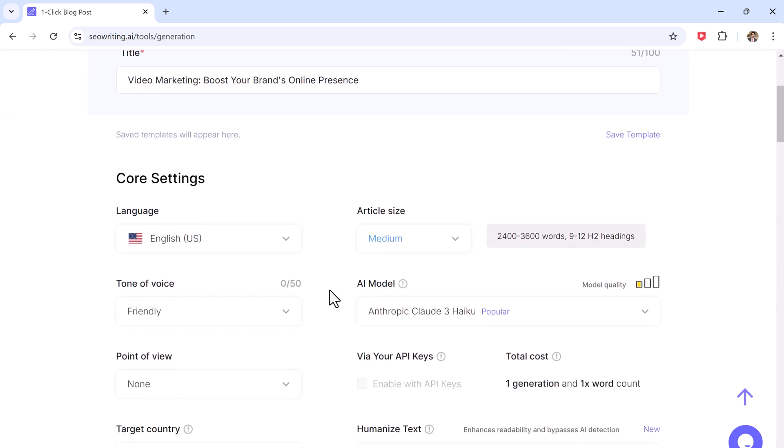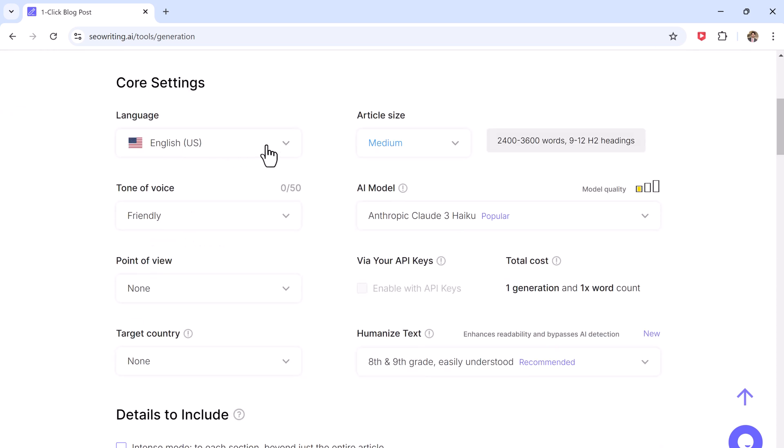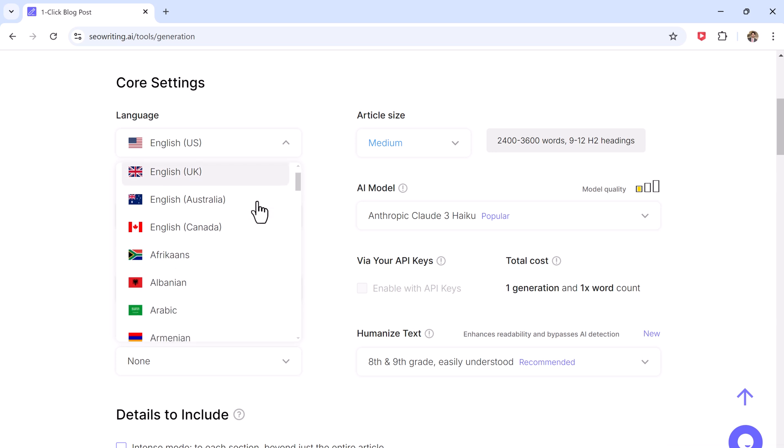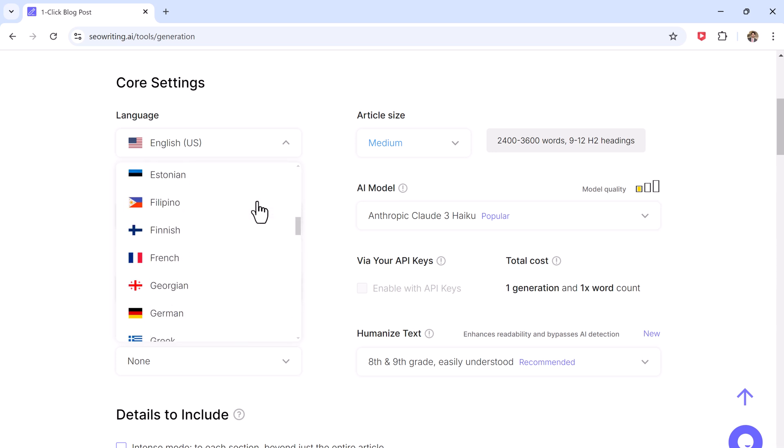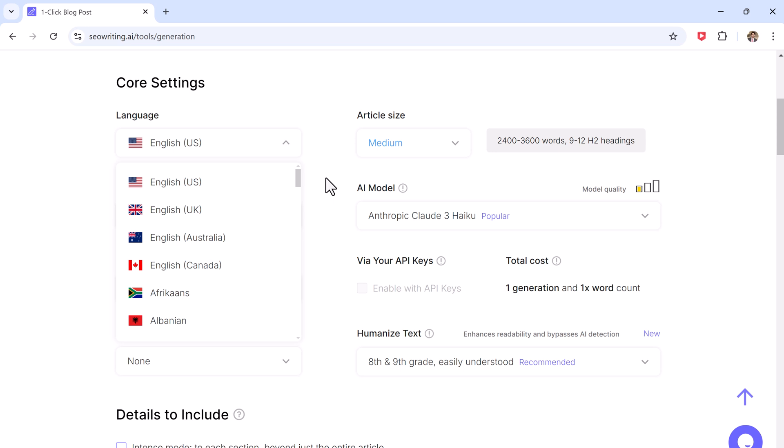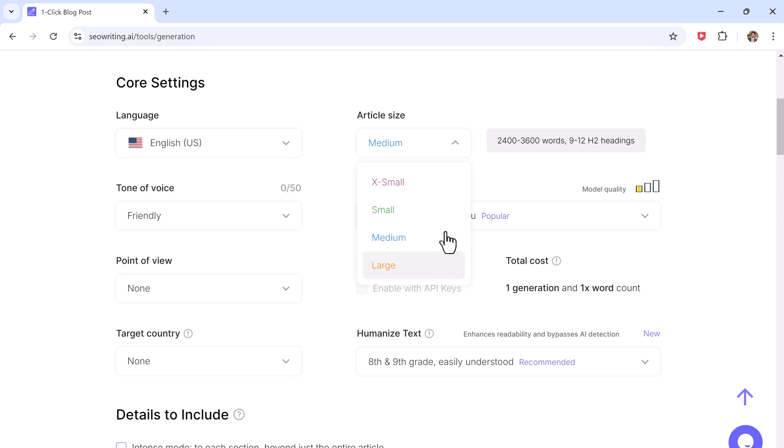Once you have set your keyword and title, you need to choose your language. SEO Writing supports multiple languages, making it great for global audience. Then choose the length of your article. You can select extra small, small, medium, or large.